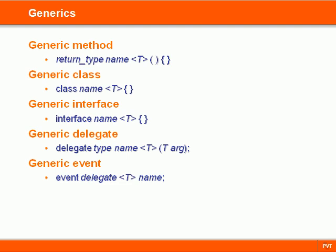Generics refers to the usage of type parameters, which provides a way to design code templates that can operate with different data types. Specifically, we can create generic methods, classes, interfaces, delegates, and events.